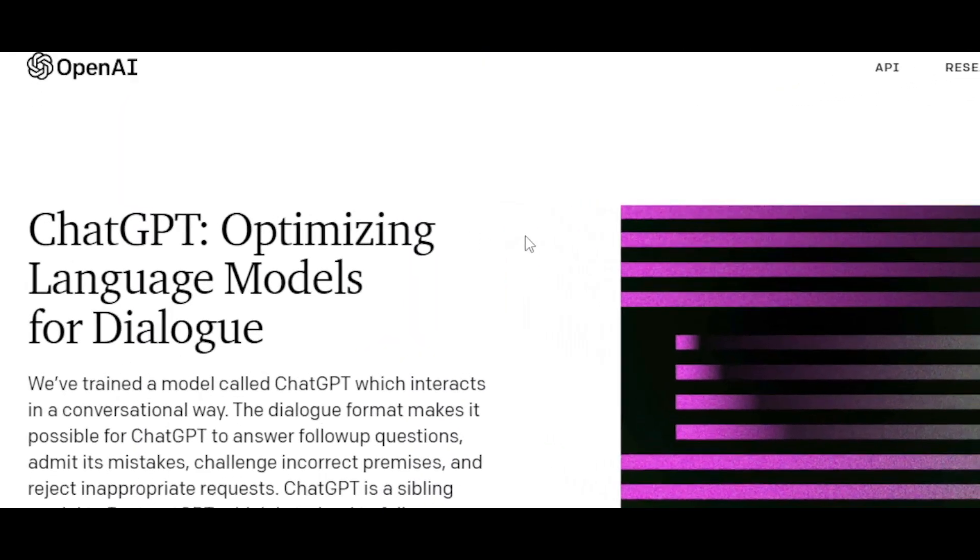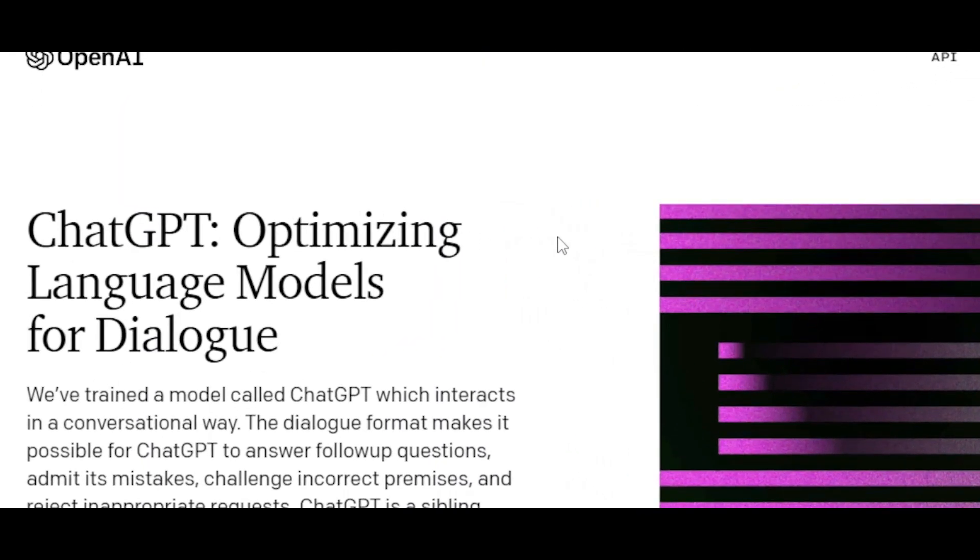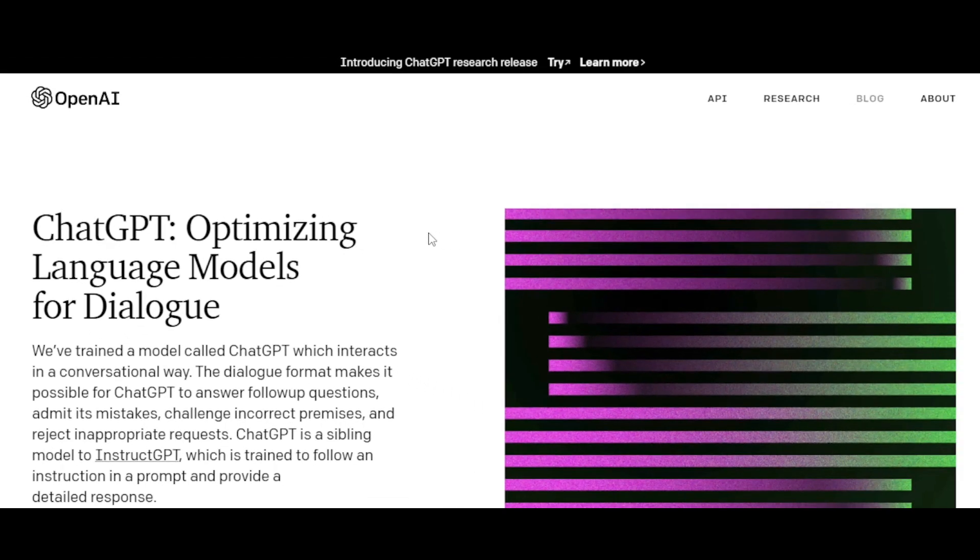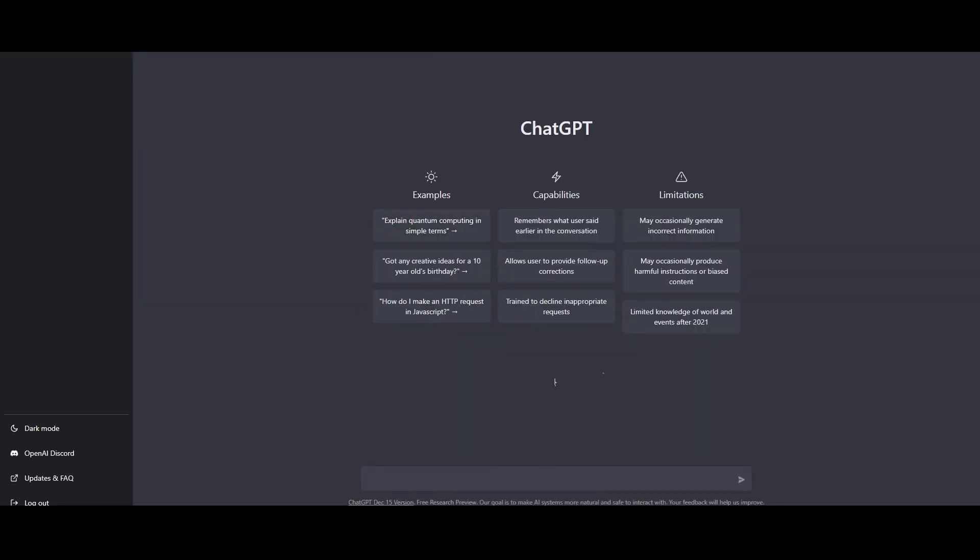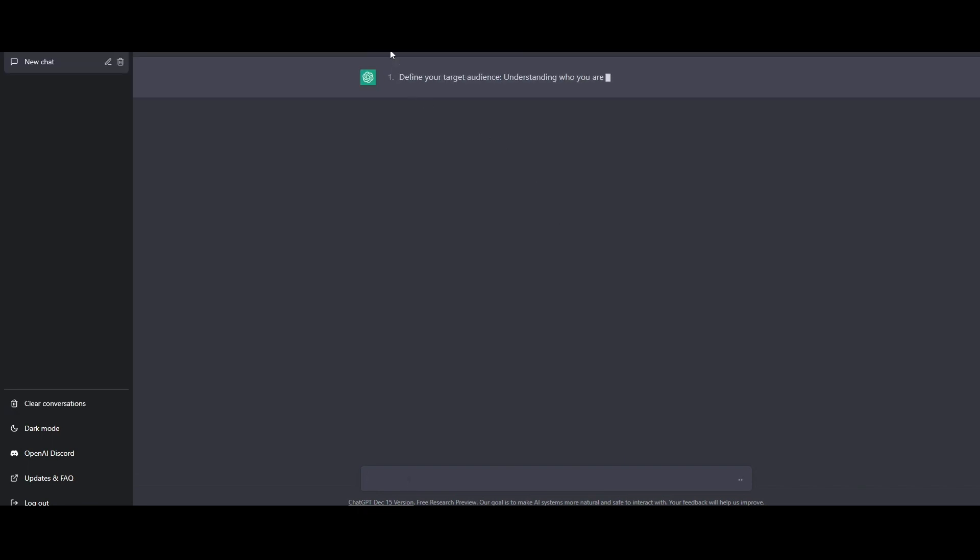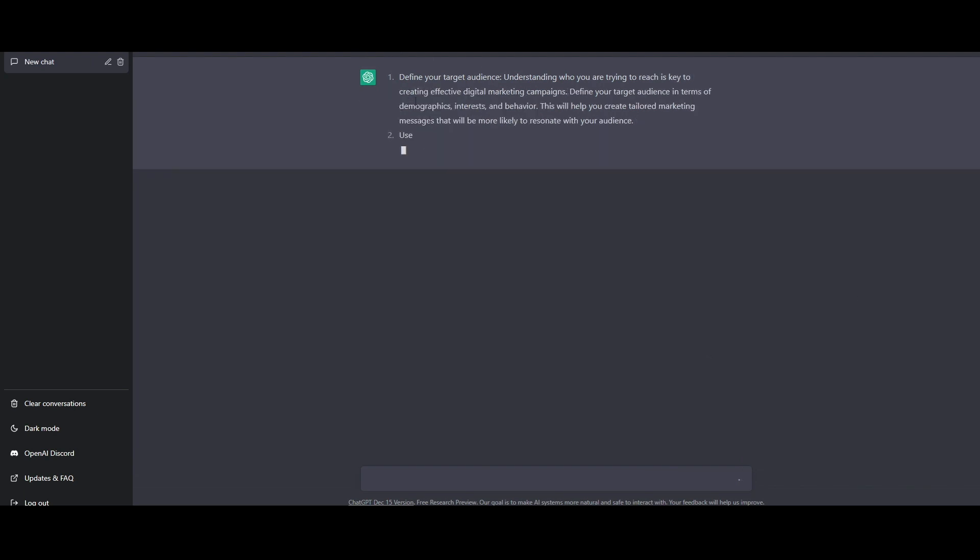ChatGPT is an optimizing language model for dialogues. The dialogue format makes it possible for ChatGPT to answer follow-up questions, admit its mistakes, challenge incorrect premises, and reject inappropriate requests.